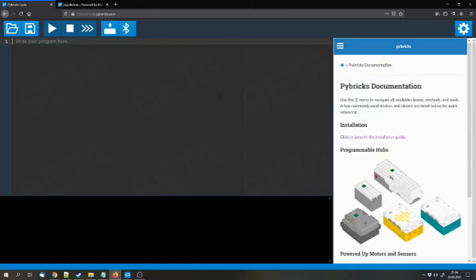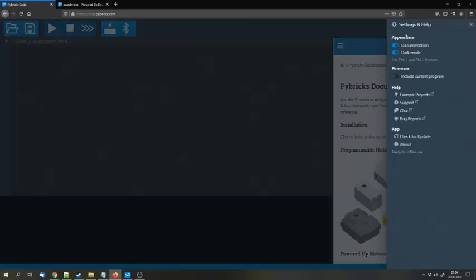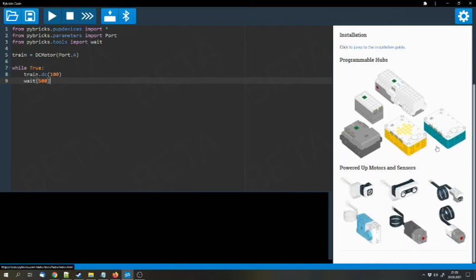And then there's even a little bit more, because in the settings menu on Chrome, you can install the app for offline use. And then you have the Pybricks code IDE stored on your computer. So you can use this editor offline. You don't need an internet connection to program your stuff, and I think that's pretty cool.